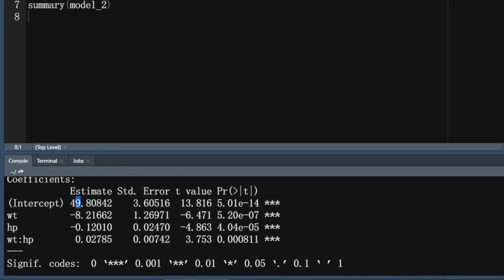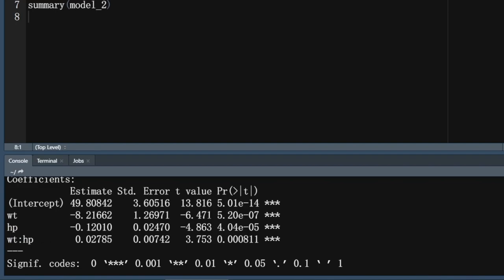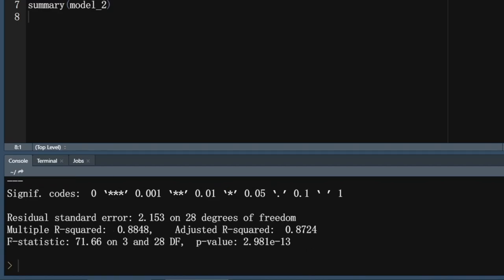Look up here. You have your intercept. That's that b0. And you have your weight. And you have your HP. And you have your weight colon HP. And that colon actually means it's a variable called weight horsepower. So it's weight times horsepower. And so you have all of those p-values, which they all show that they could be significant, because they're all below 0.05.